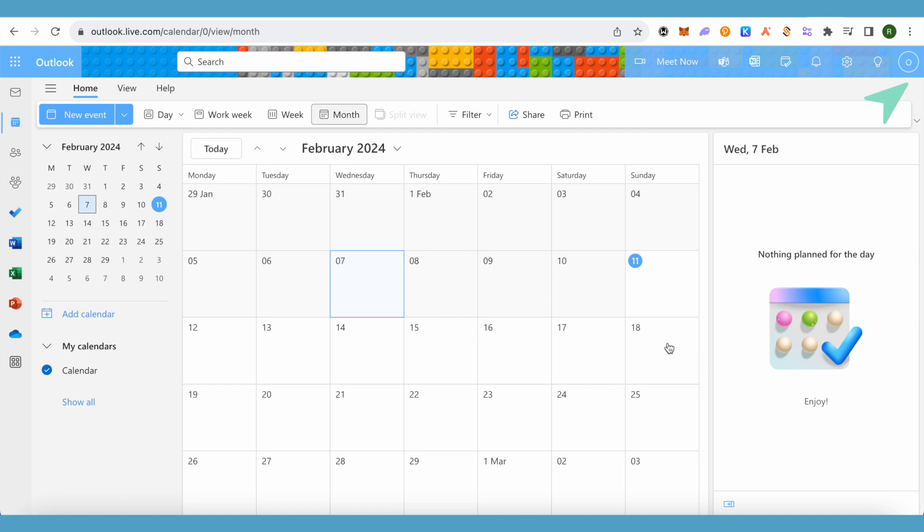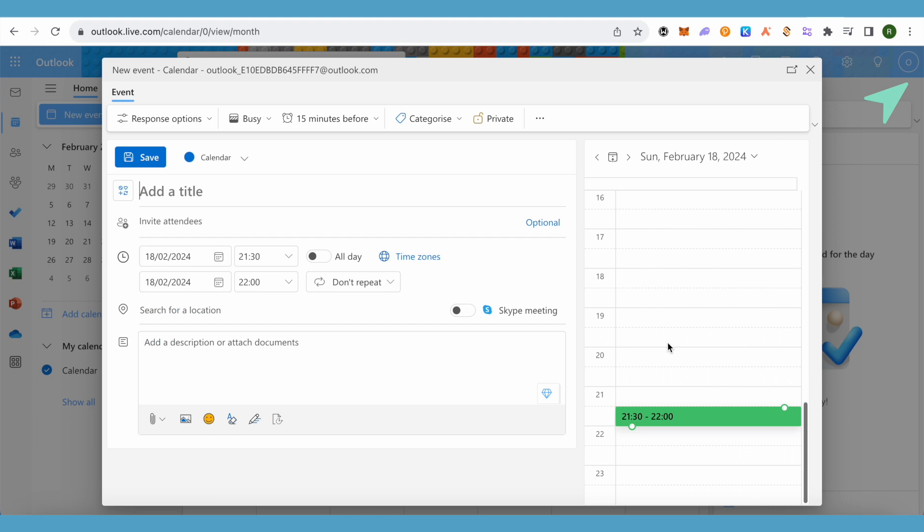I would just double-click on it and this is how it will appear. Now I can give any title to it, and I can also give categories to it. I can also make it private if I want to.